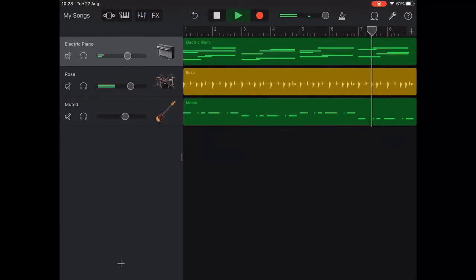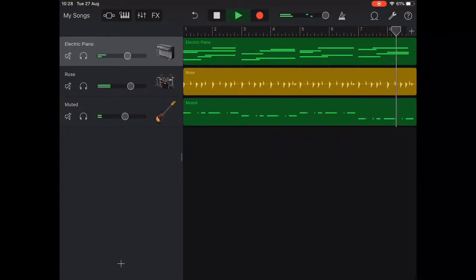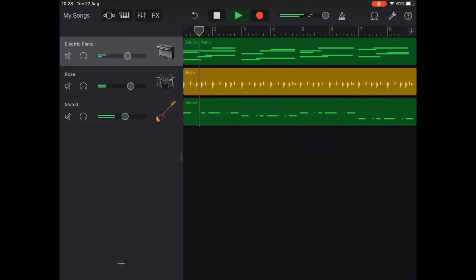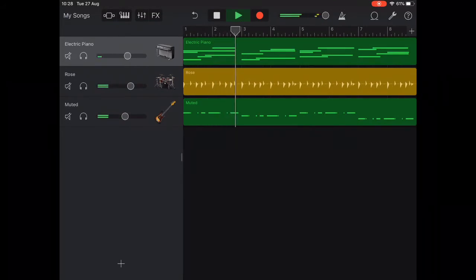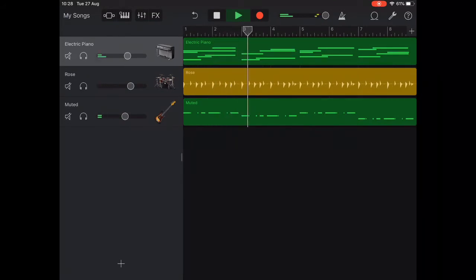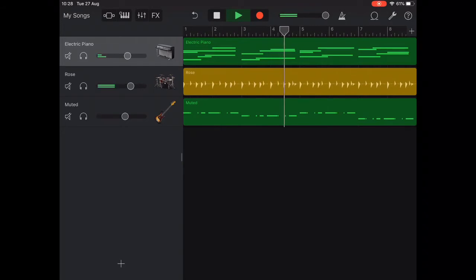In the previous video we set quantization to straight quarter notes but this time we needed straight eighth notes. This was because the timing of our pattern was 1, 2 and 3, 4. The two and being two eighth notes.